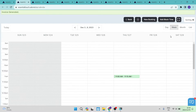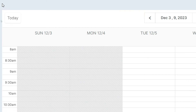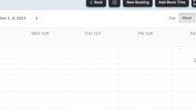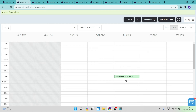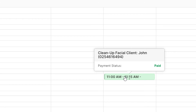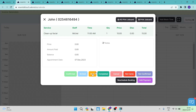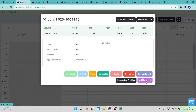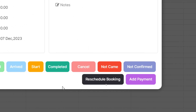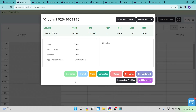If you tap on 'Week' in the top right, the view changes so you can see time on the left and dates across the top, letting you manage all your bookings in a weekly layout. When you hover over a booking you can see all its details, and tapping on it lets you manage it — giving it a status such as confirmed, arrived, started, completed, cancelled, not came, or not confirmed.